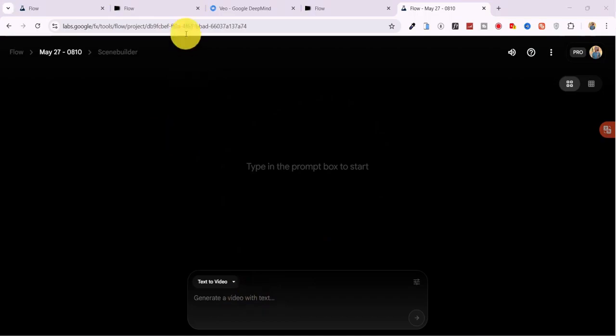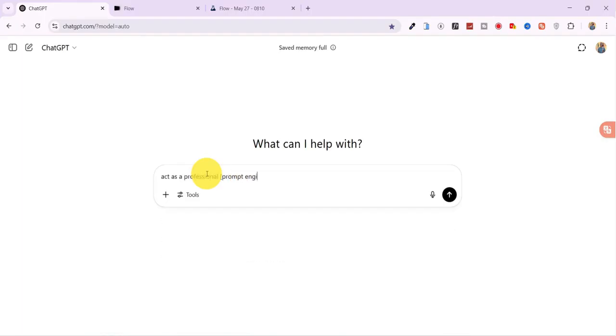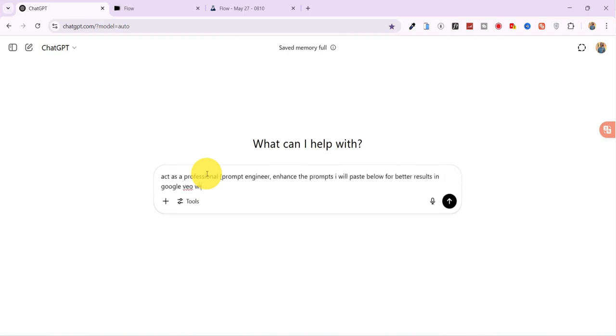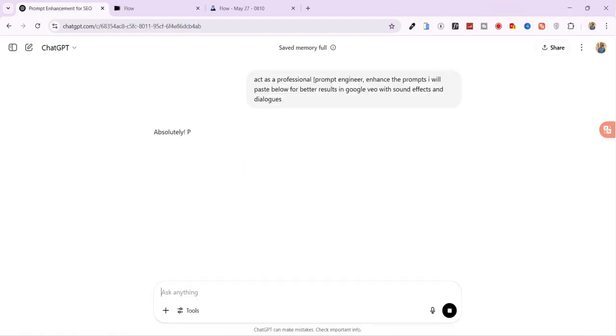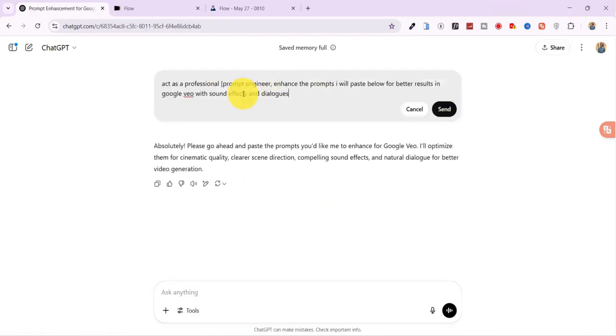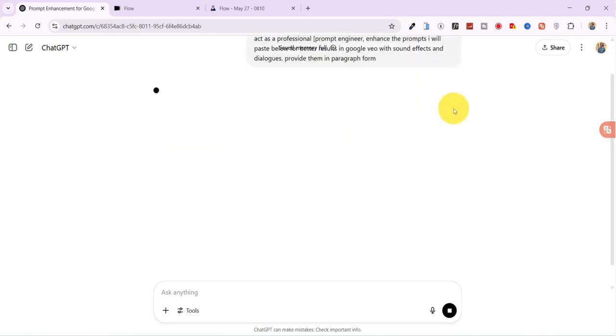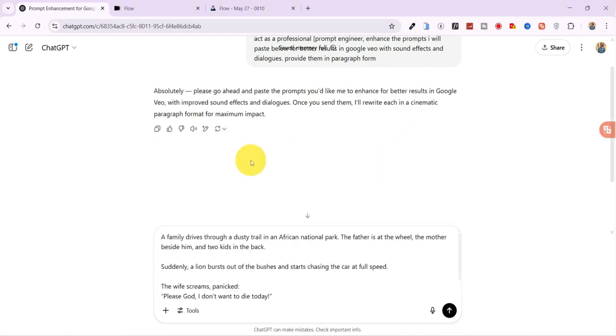To get even better results, I head over to ChatGPT and type Act as a Professional Prompt Engineer. Enhance the prompts I paste below for better results in Google VO3 with sound effects and dialogue. Format them in paragraph form. For example, I paste a simple prompt like A family driving through a national park gets chased by a lion.